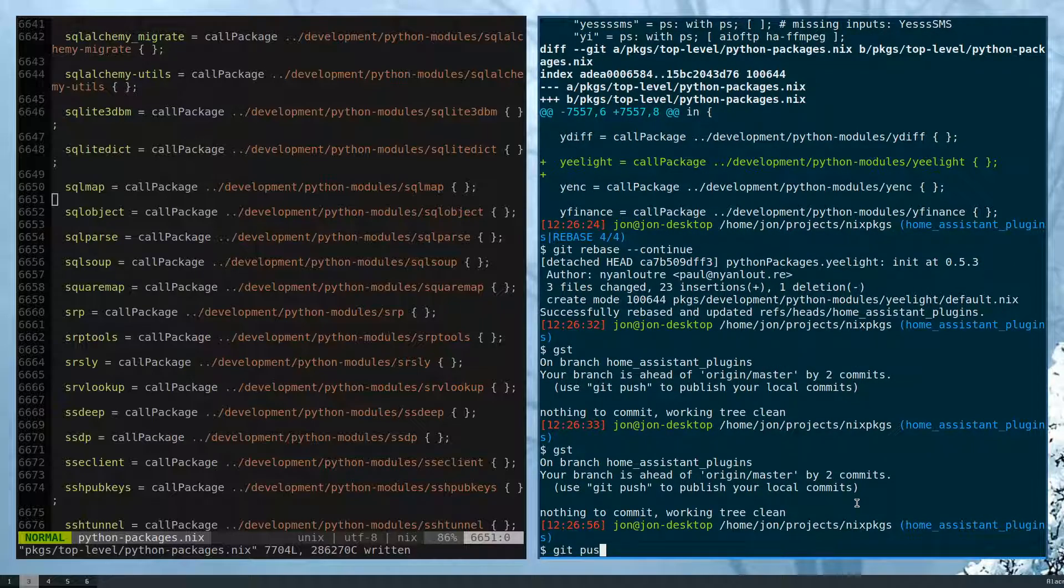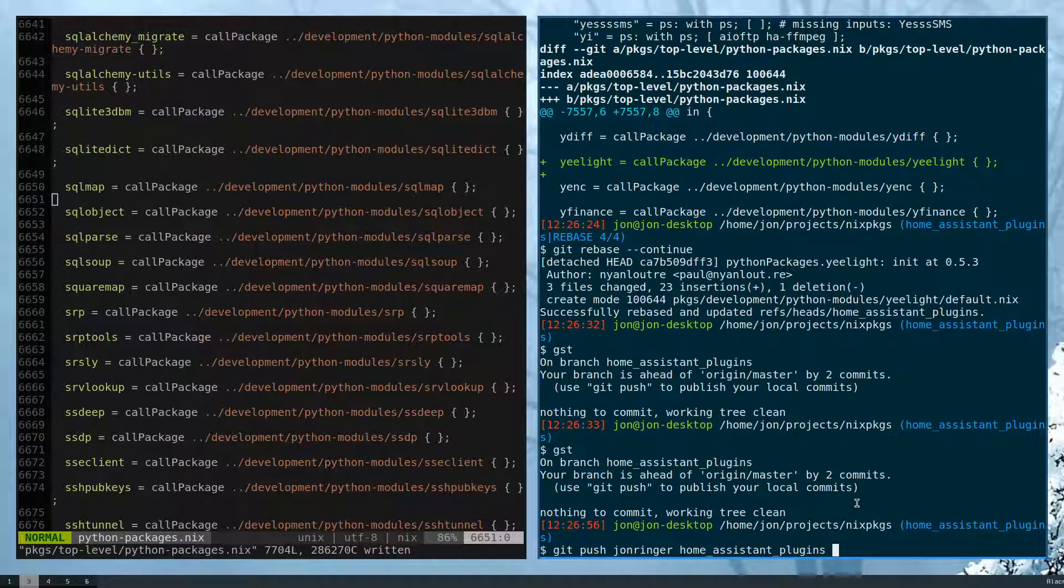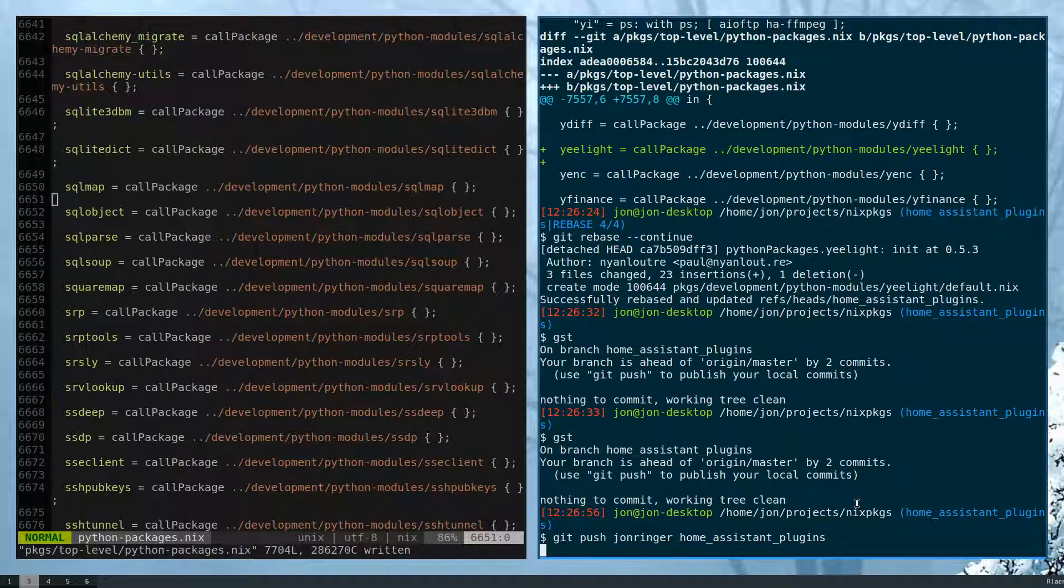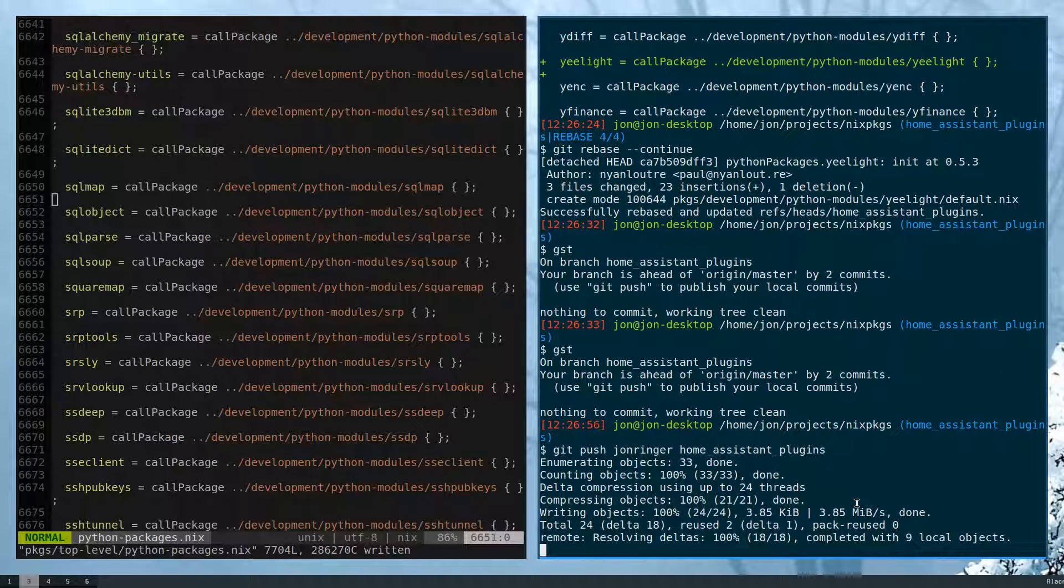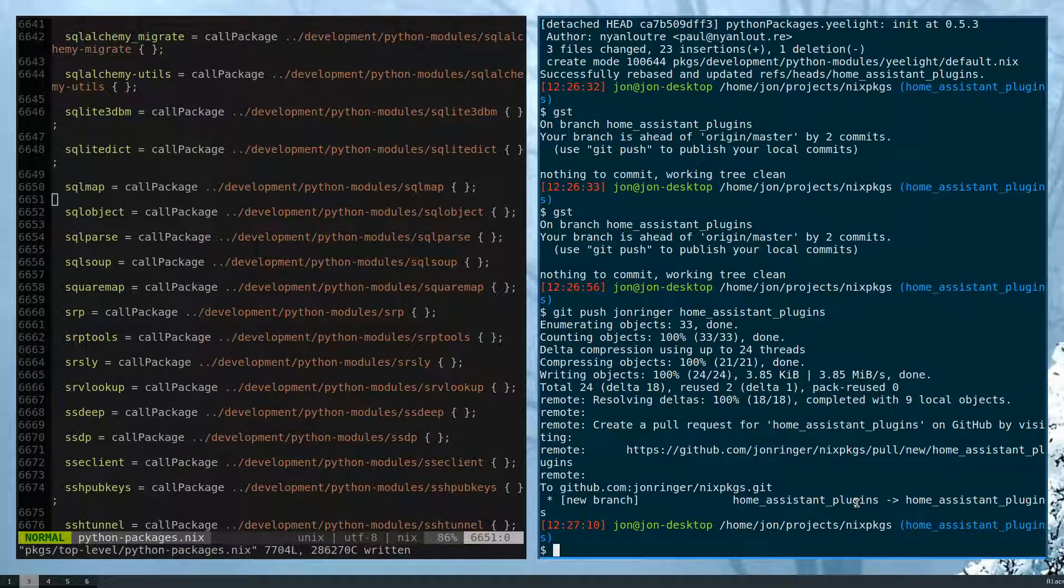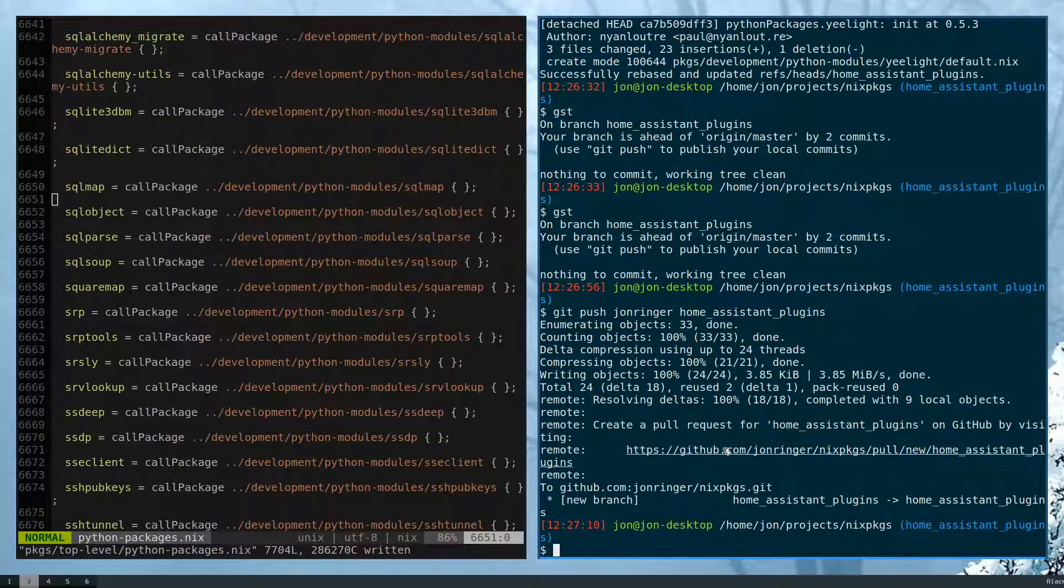So I don't have access to their git repository, but I'll just push it up to mine. There we go. That's about it.